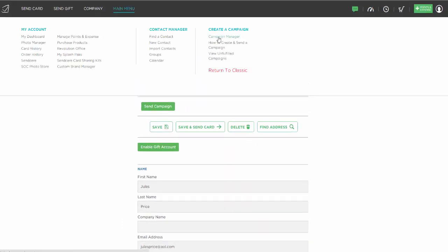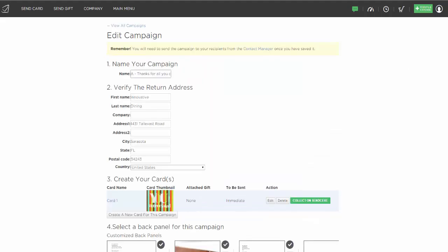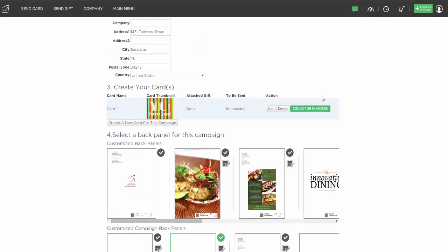Let's go back to our campaign manager and look at another type of campaign. You can also have a multiple card campaign where someone is going to receive a series of cards from you automatically. Maybe a single address is going to receive a couple of cards from you throughout the year. I'm going to go into the Thanks for all you do campaign and show you — there's our card right there, ready to go. If I wanted a second card in the series to be sent, I could click on Create a new card for this campaign.